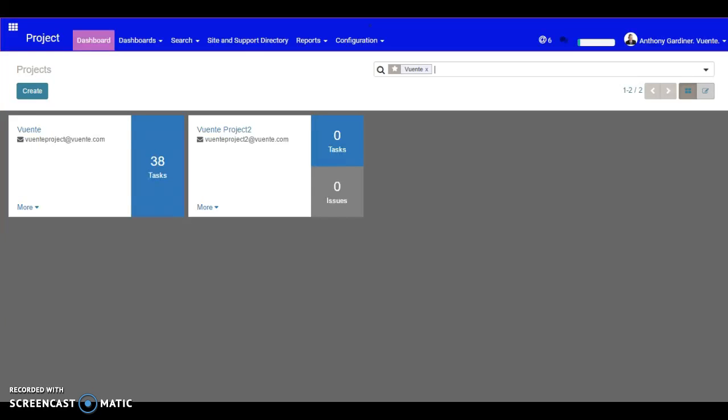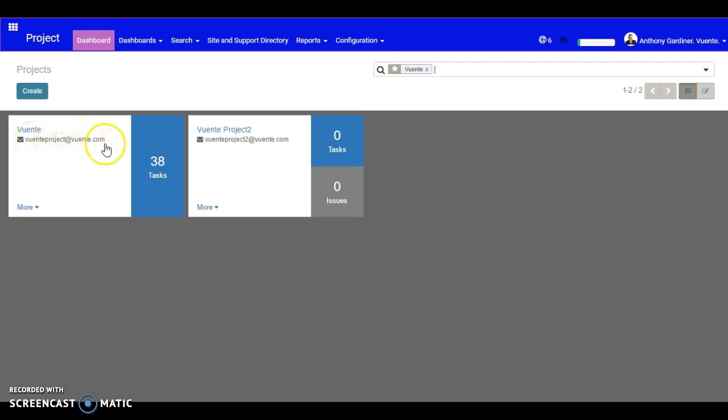How are you going? I wanted to start showing you what we're going to call stage one of putting together your aliases inside Odoo or Vuente. You can see here we've got a couple going where we've got your Vuente.com and the different project names at .com.